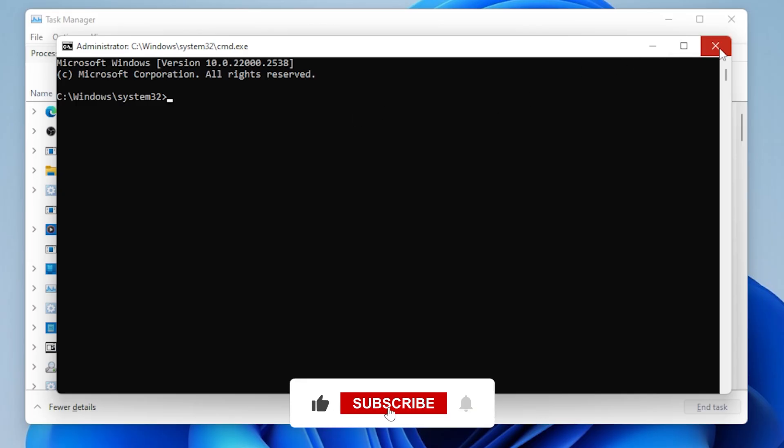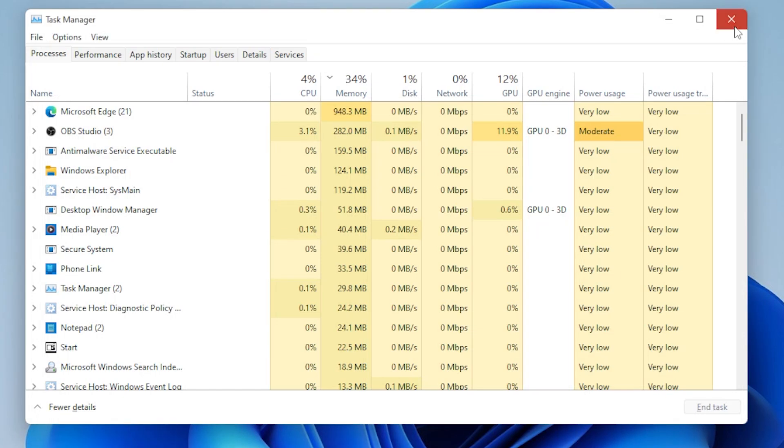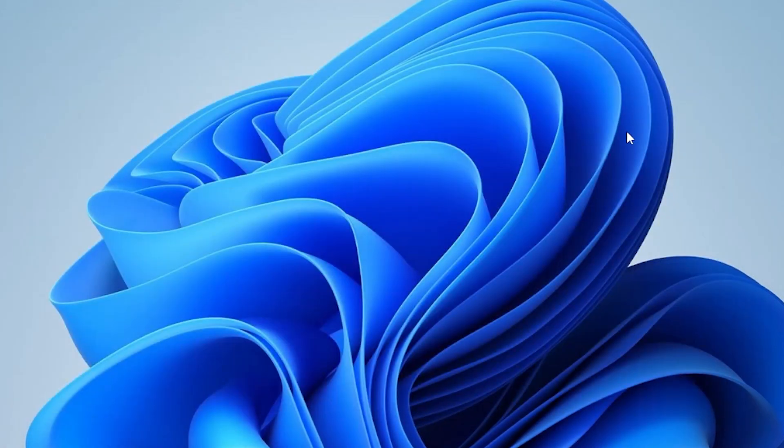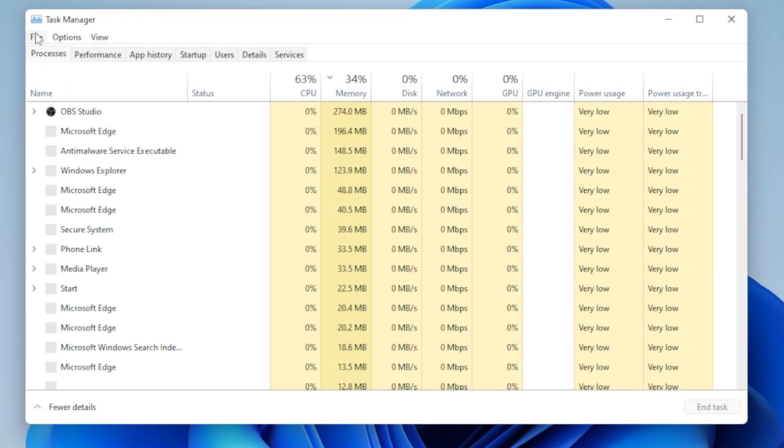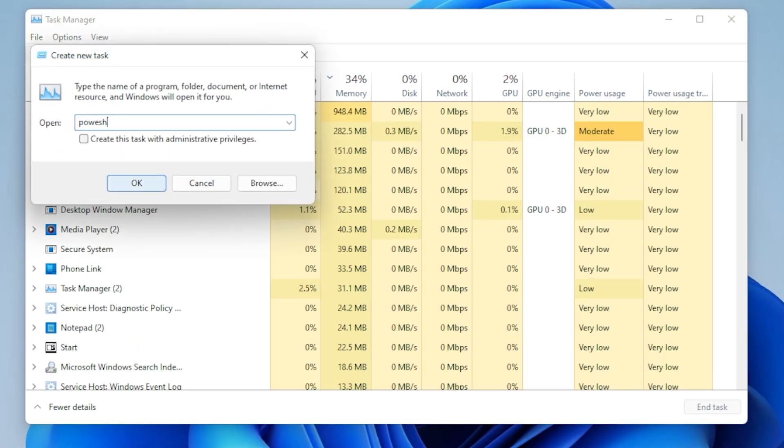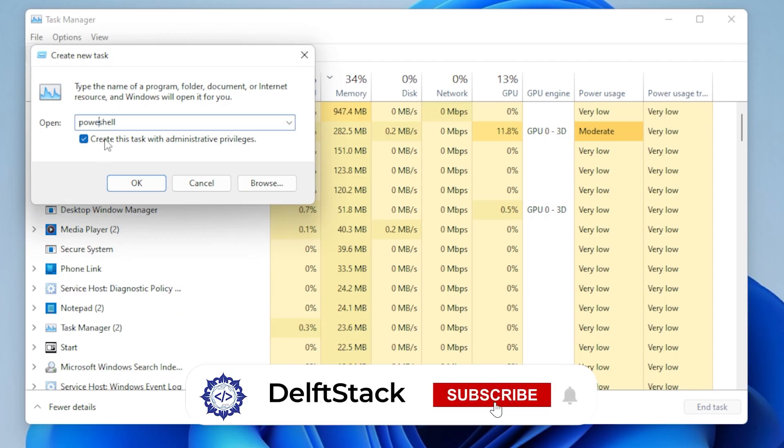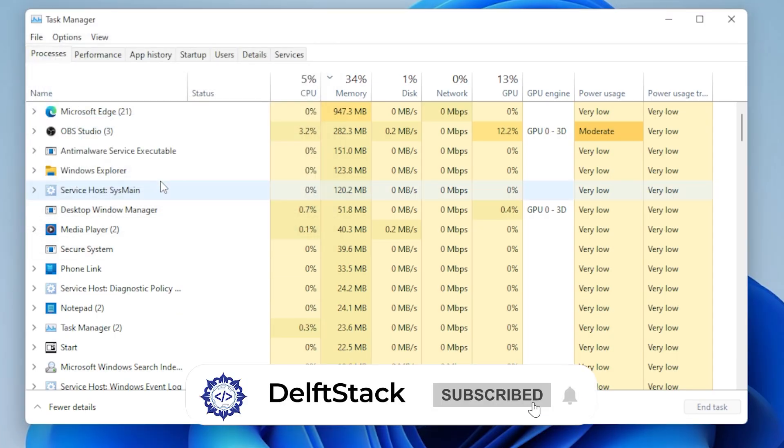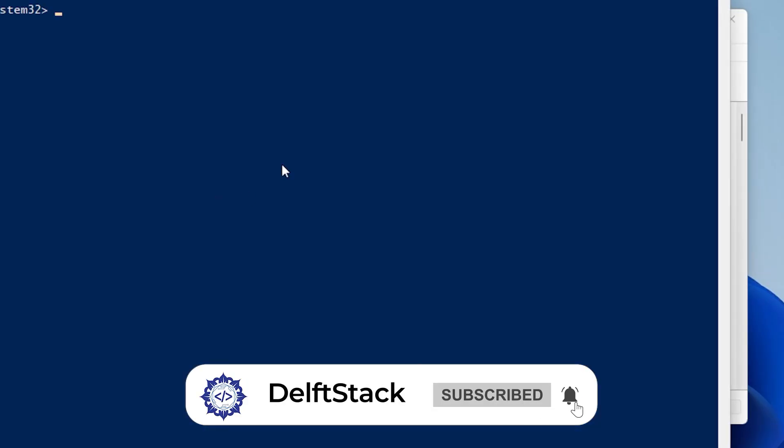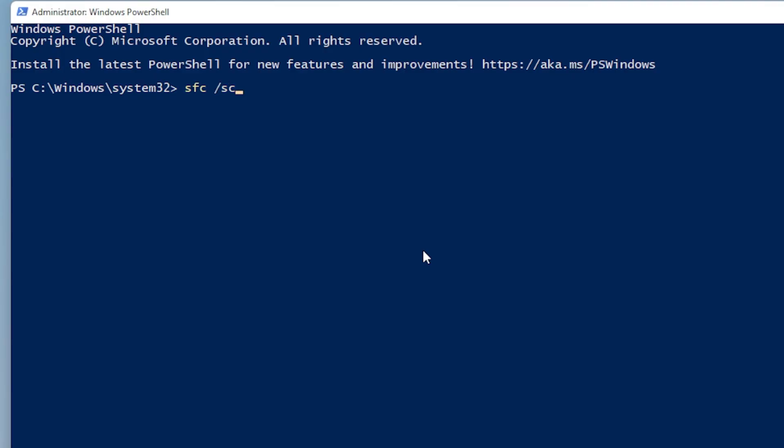Now we will try using PowerShell to fix system file issues. Back in Task Manager, go to File, Run New Task again, type PowerShell, and again check the Admin box. Once PowerShell opens, type this command: SFC space forward slash scan now, then press Enter.